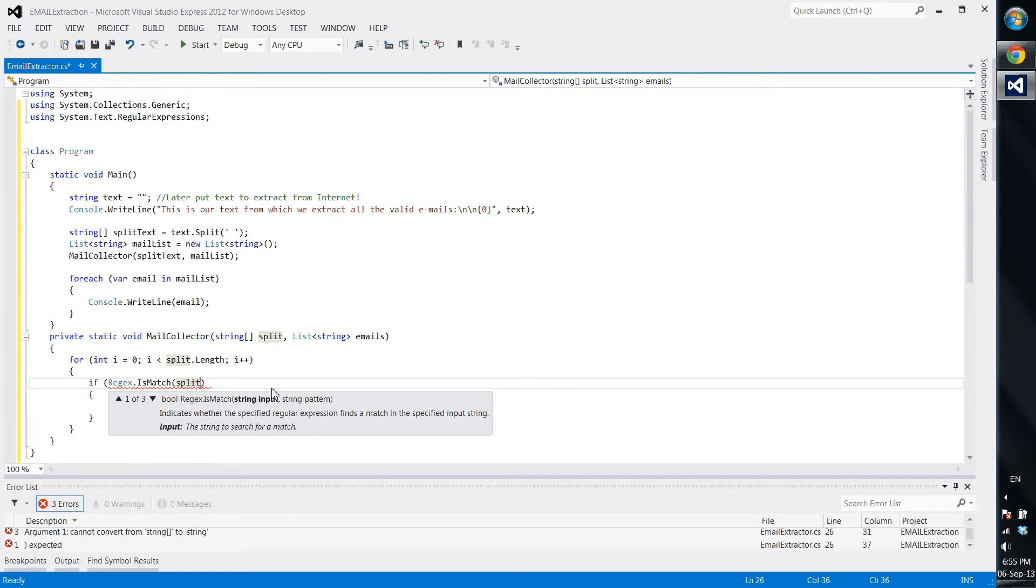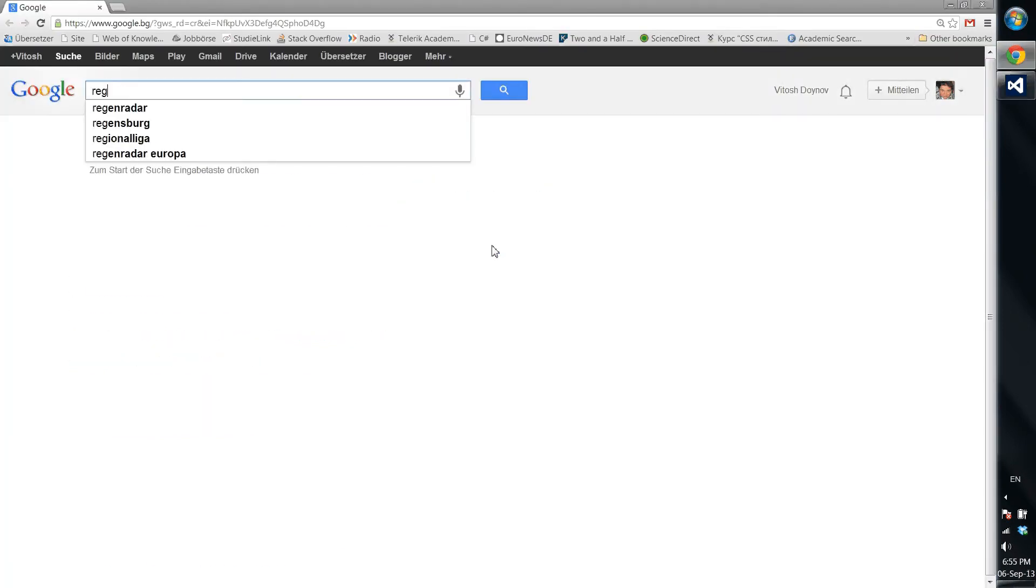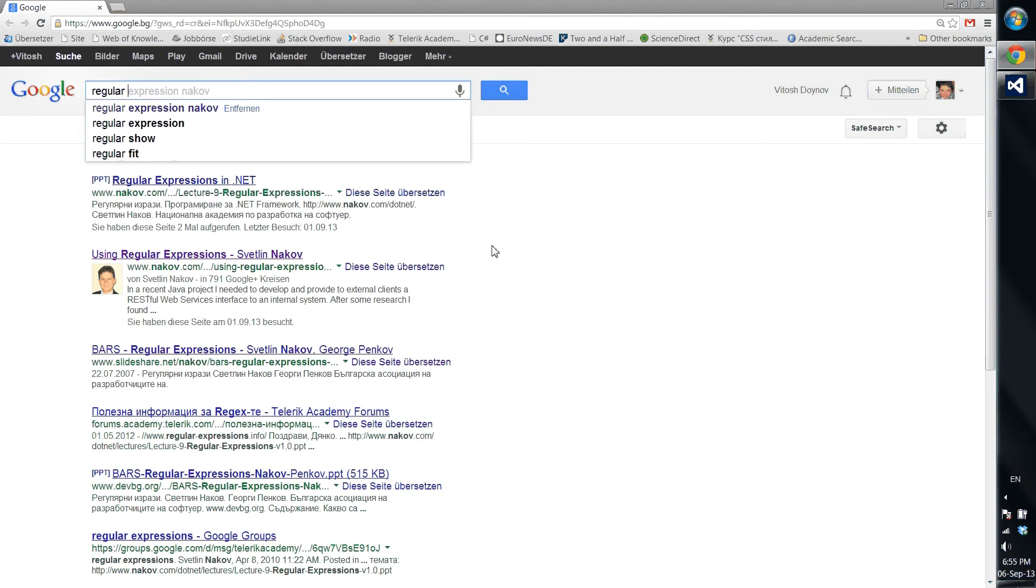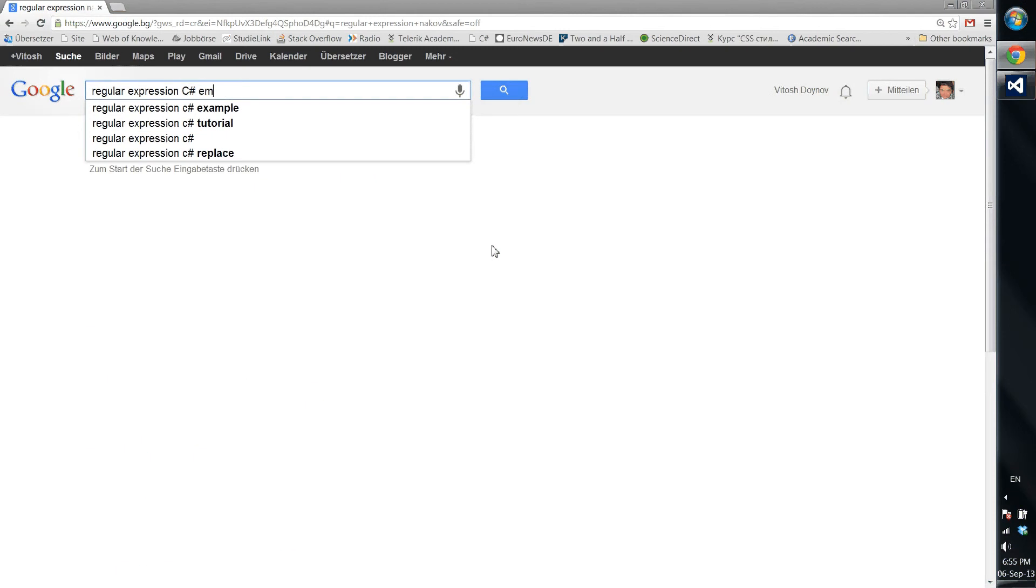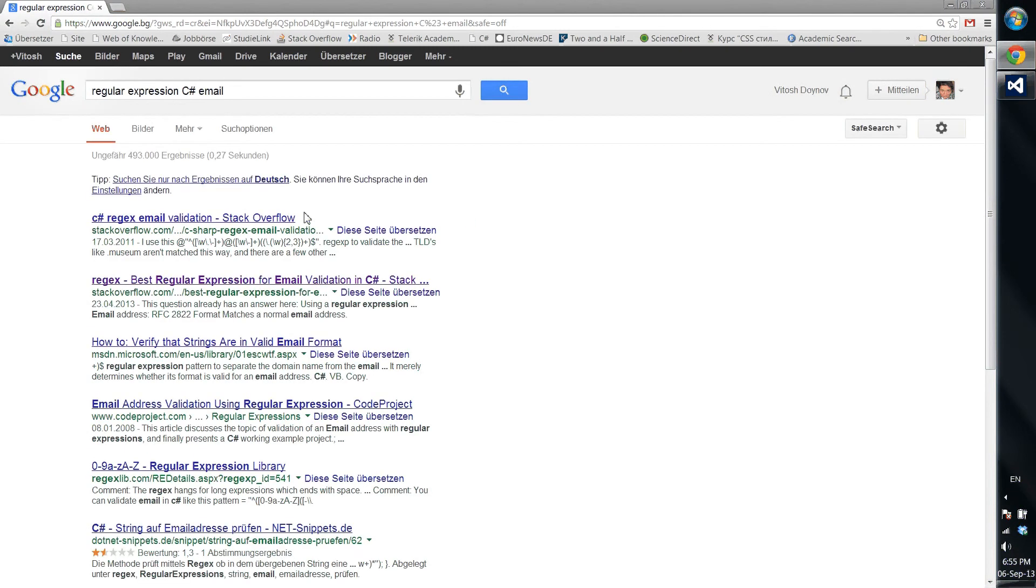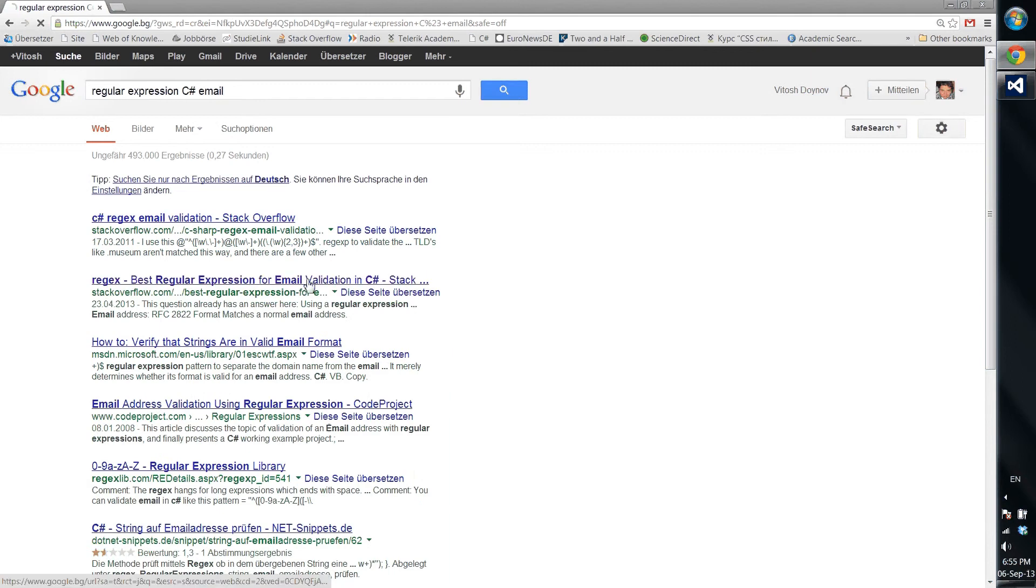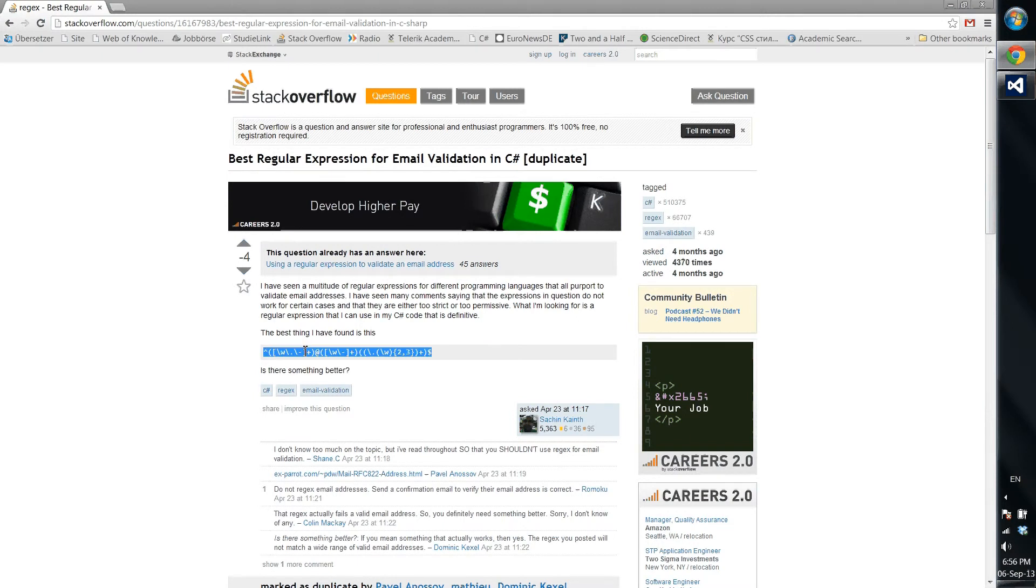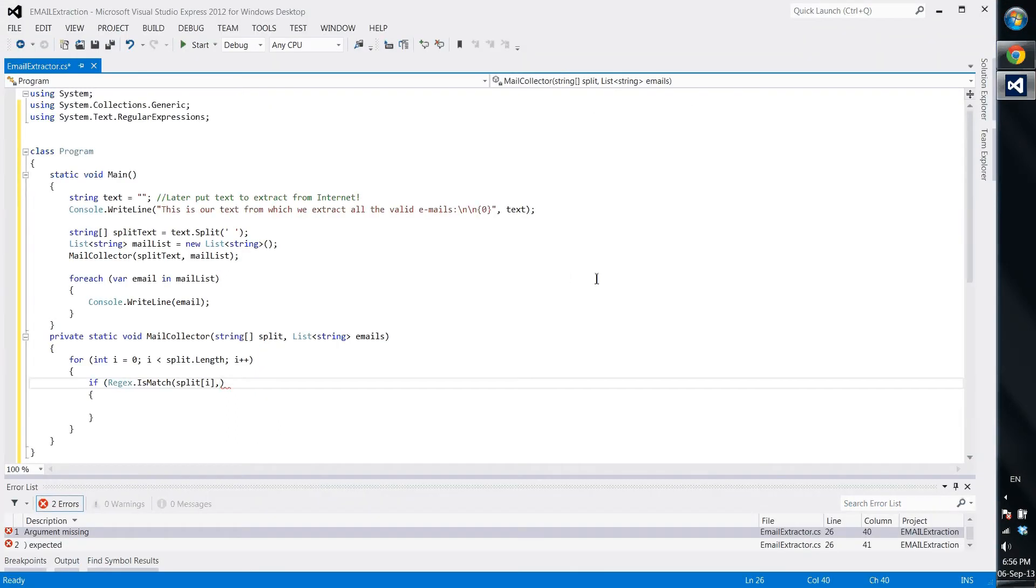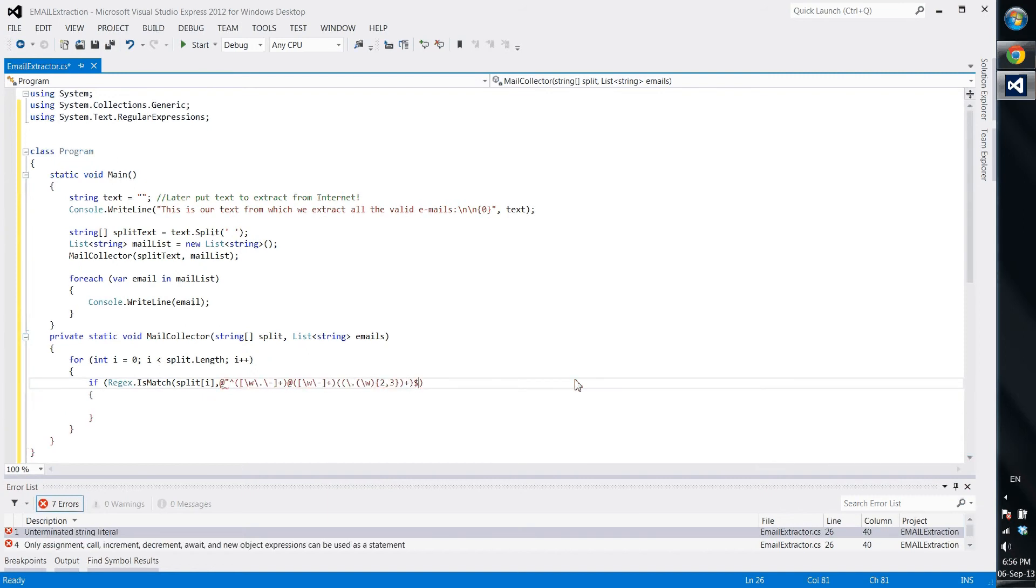So regex, you see it's turned blue immediately. So we write regex isMatch, isMatch split of i. Now we need the regular expression. It's really funny to need a regular expression and not to be able to know it. That's why we use Google. We just write regular expressions Nakov, who is a Telerik teacher or trainer. Regular expression C sharp and then email. And we see here, I have already been to this link obviously. Best regular expression for C sharp duplicate Stack Overflow. So they just say the best thing I have found is this. We just trust the guy. Thank you.